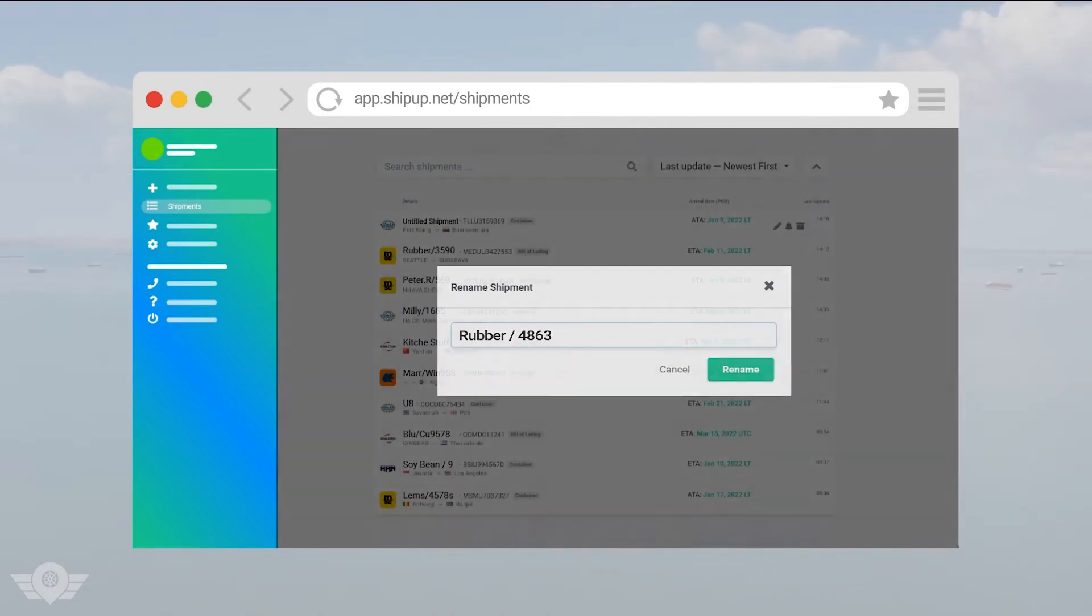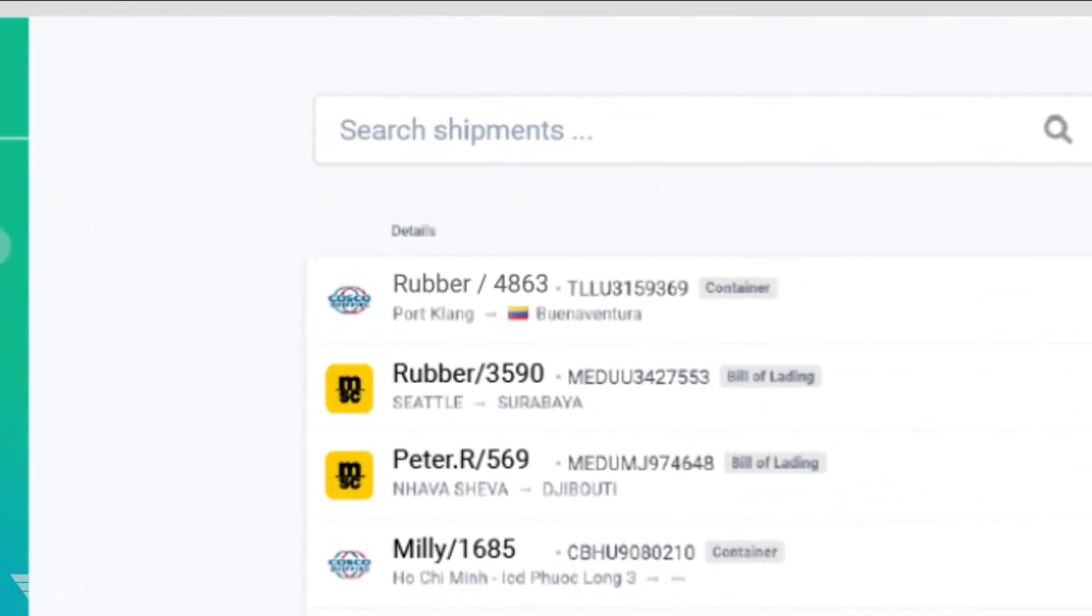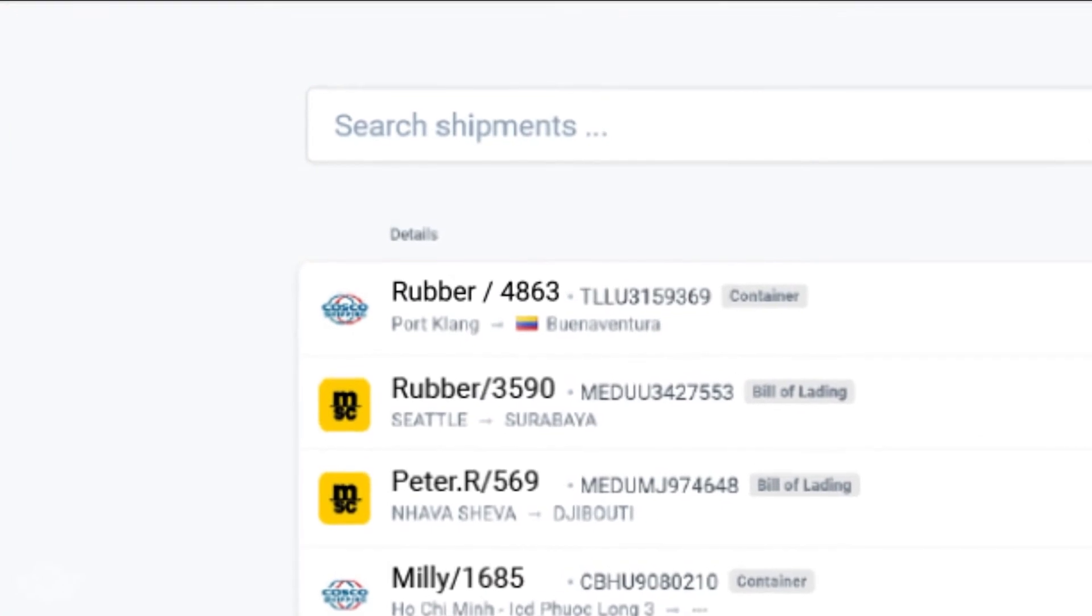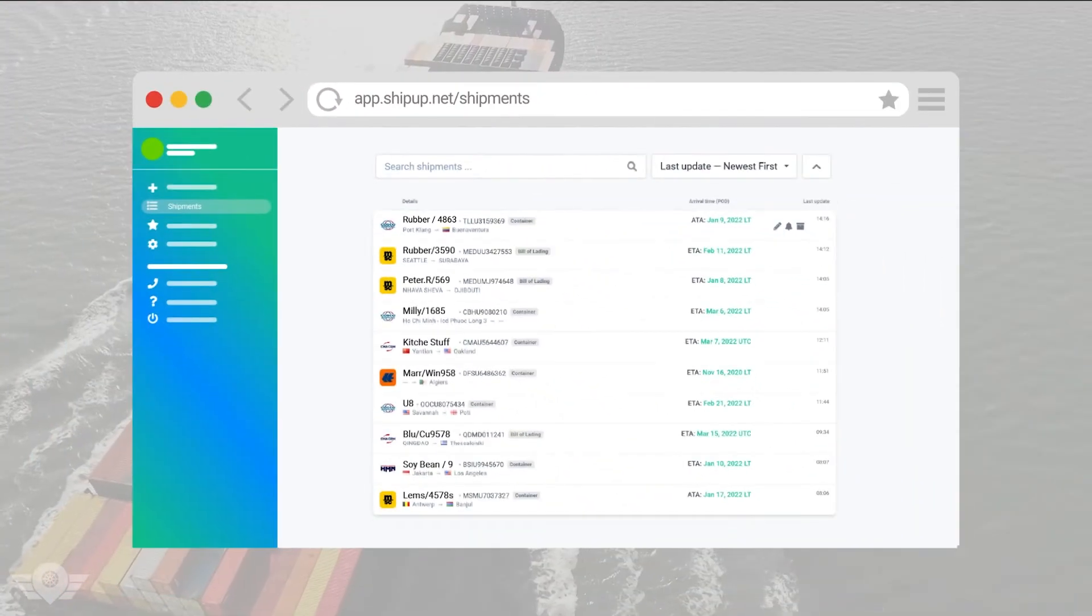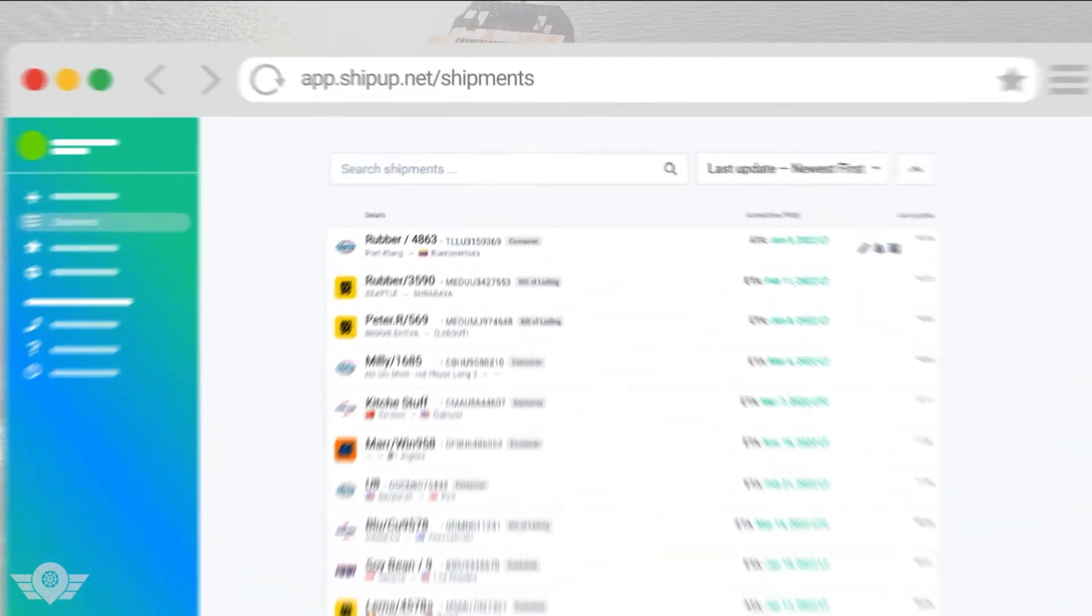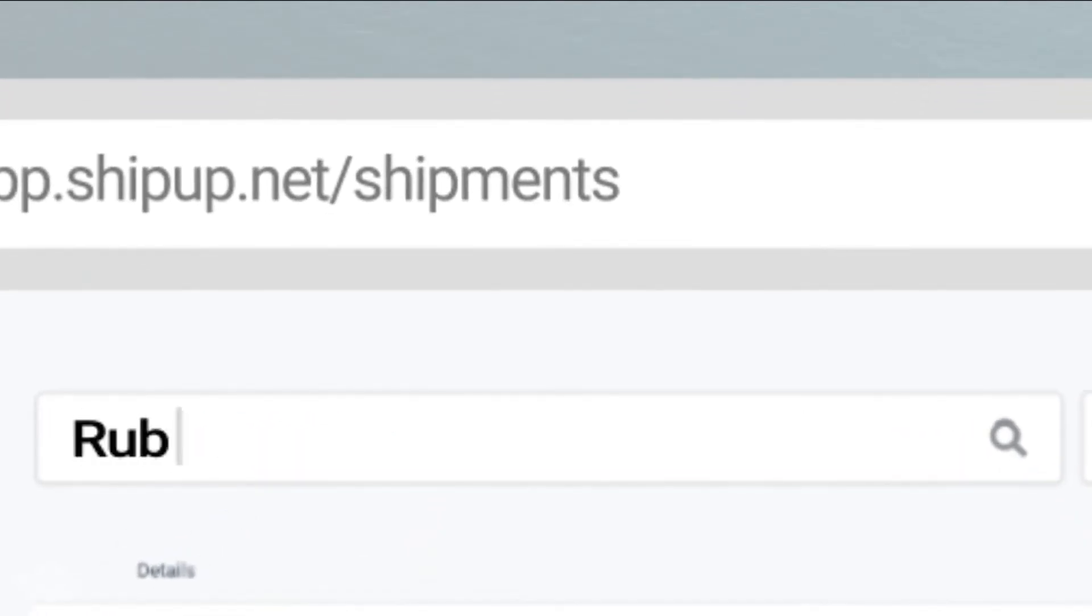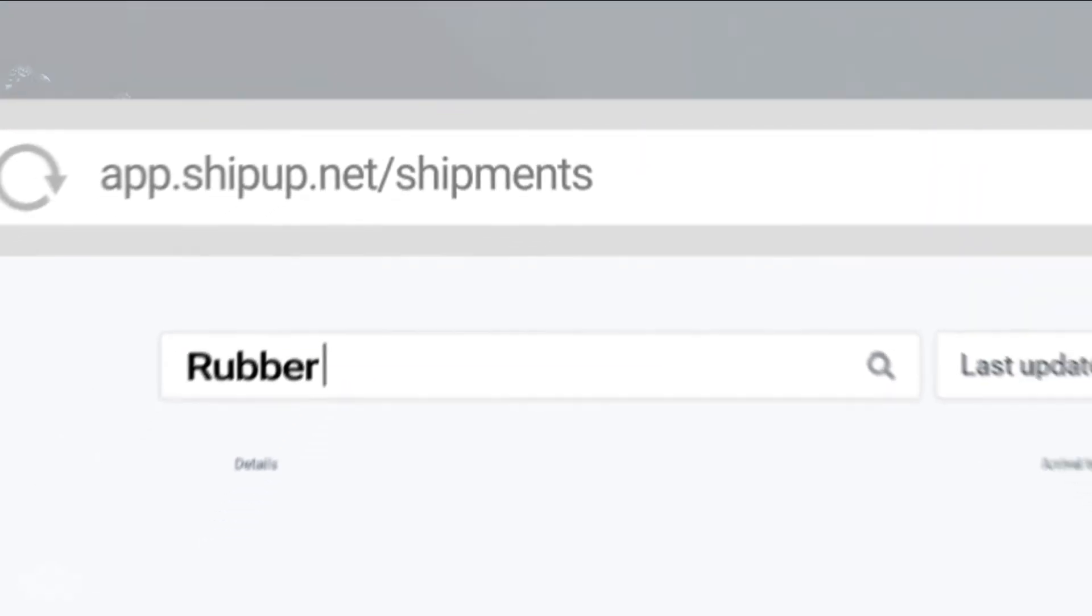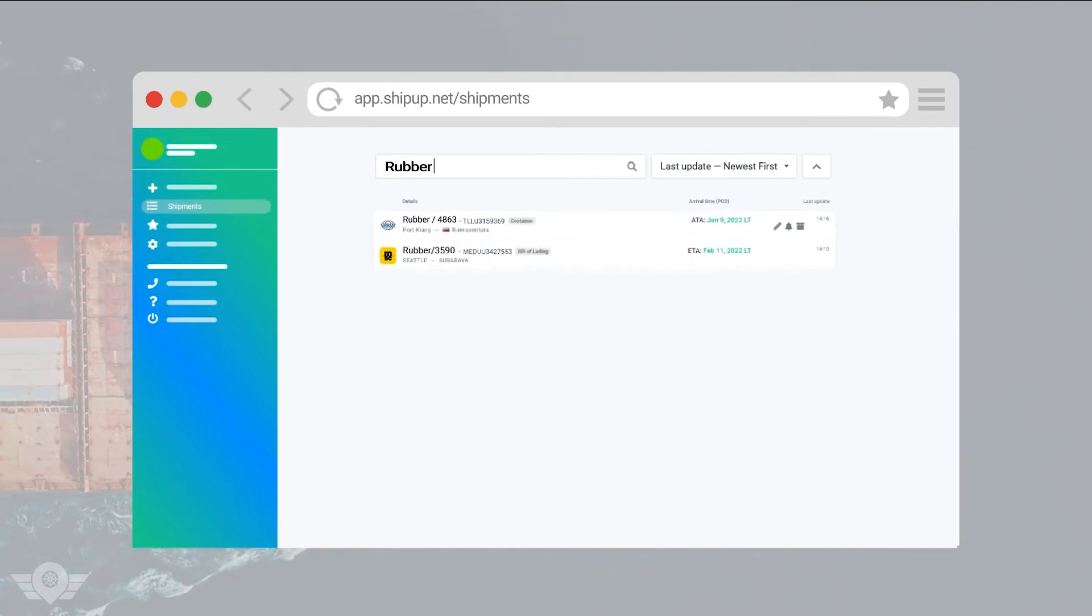In that case, you will have a list of all your shipments with your given names. When you have custom names for your shipments, you can click on the search box, type their names and find them quickly. You won't have to scroll the list anymore.